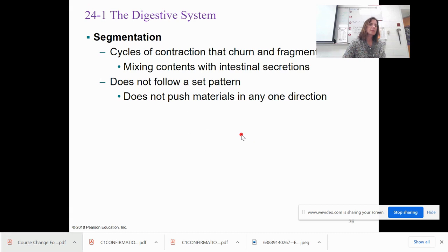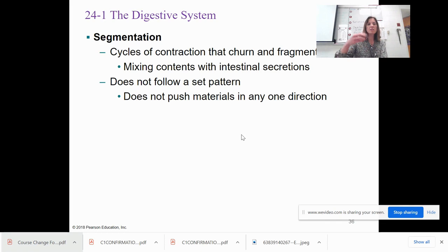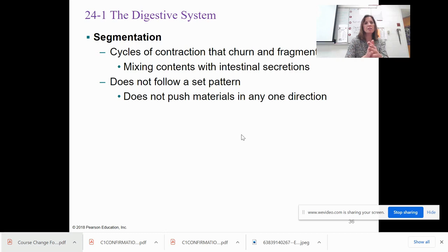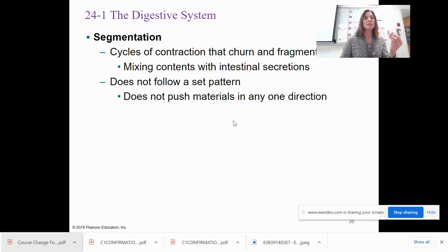Segmentation involves cycles of contraction that churn and fragment the bolus — this is how intestinal contents get mixed. There's no set directional pattern as in peristalsis; this is more about mixing contents with enzymes and secretions from the liver, gallbladder, pancreas, or the intestine itself.